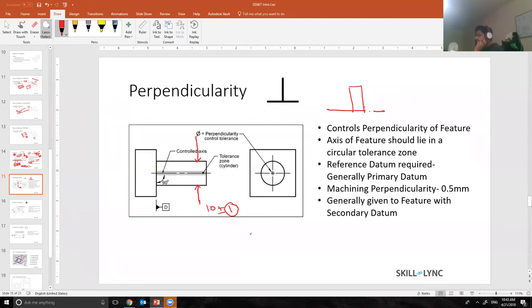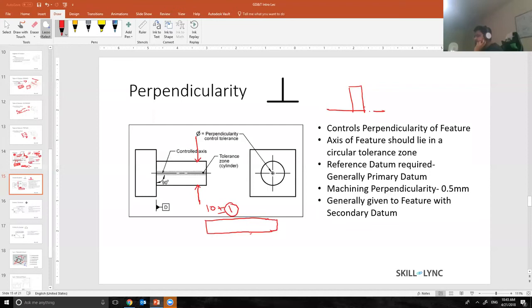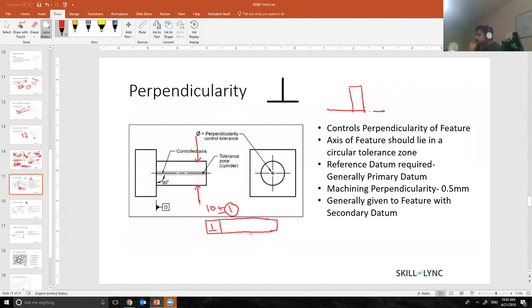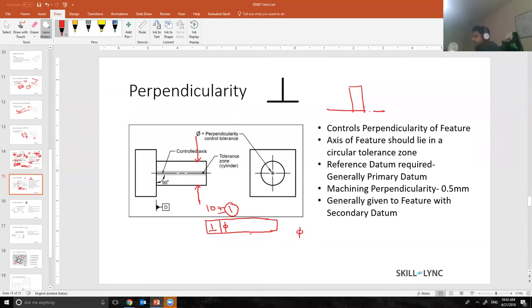So size tolerance 10 plus minus 1, and I would add a feature control frame over here with a perpendicularity symbol. I'll just give you five seconds to realize, should I put a diameter symbol over here or not? I hope you guys guess the right thing. Yes, I need to put a diameter symbol over here because it's a pin, right?